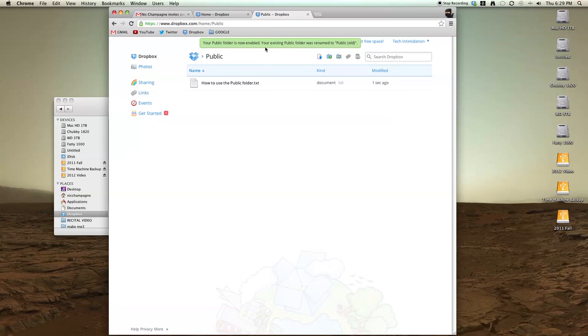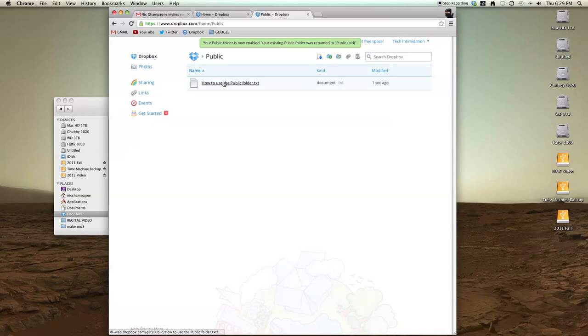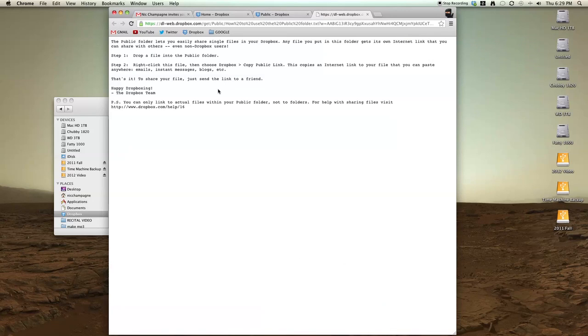At the top you can see now your public folder is now enabled. Your existing public folder, I had one in there, is now named public old. And here's some info about how to use it.